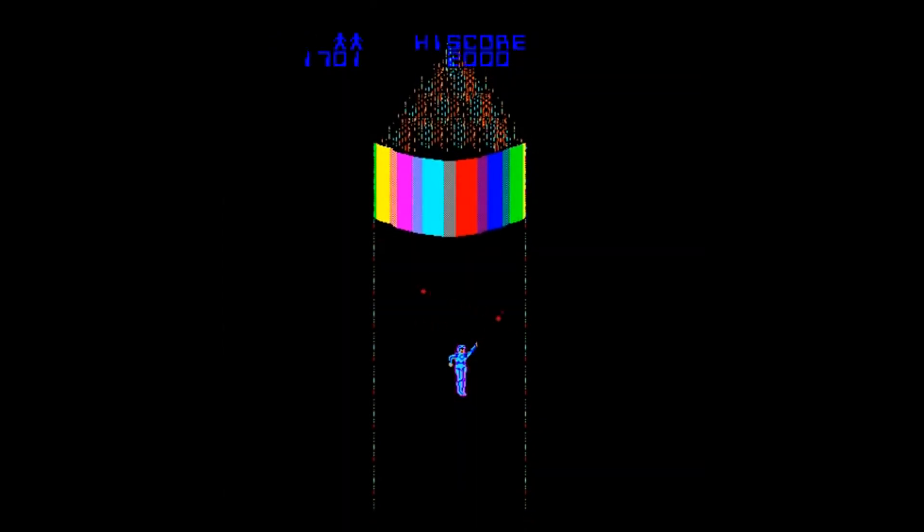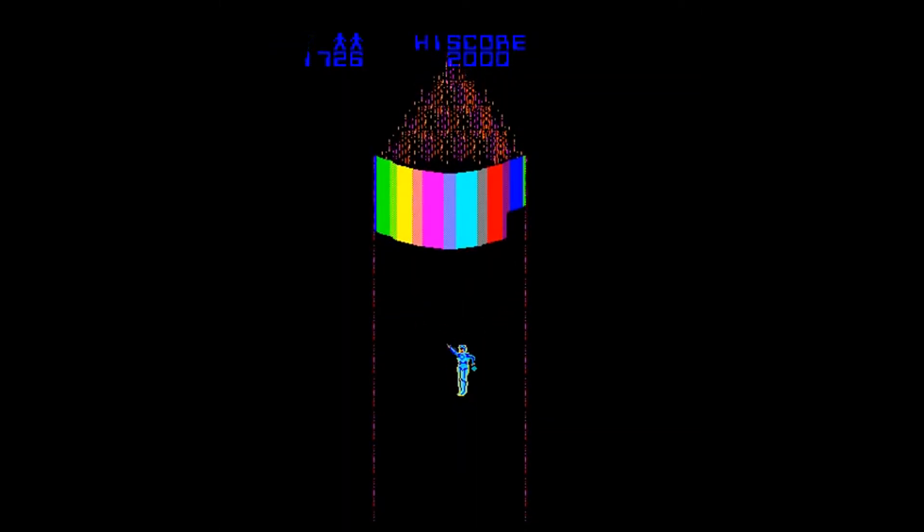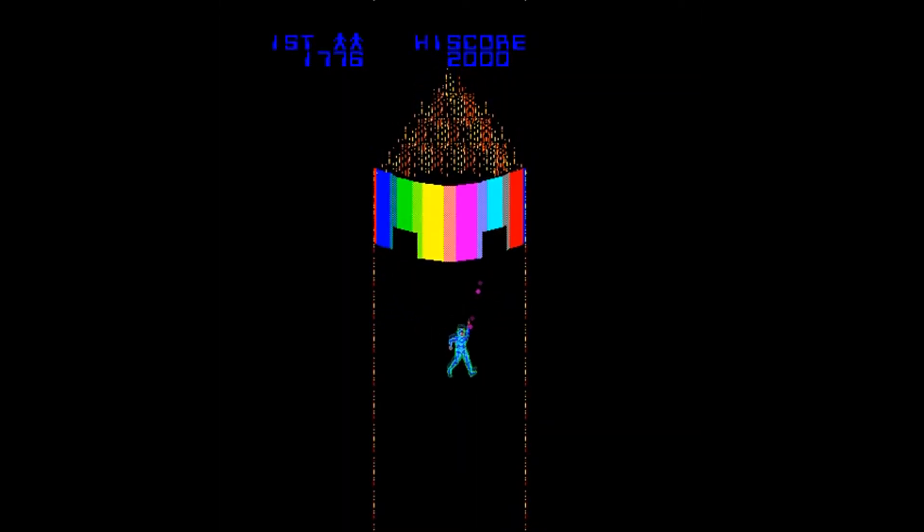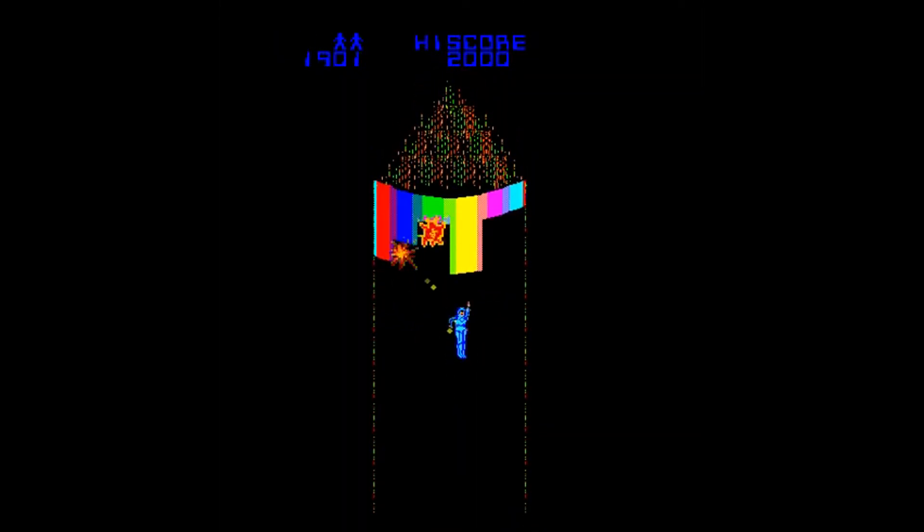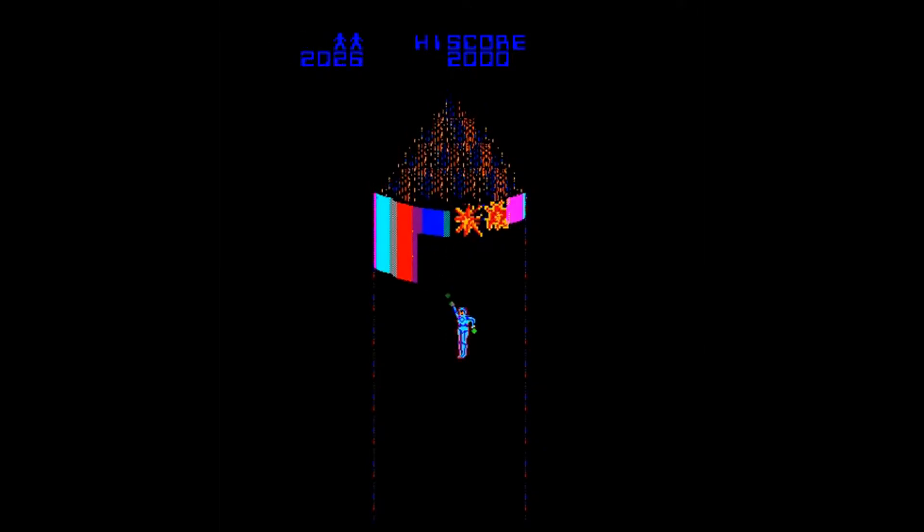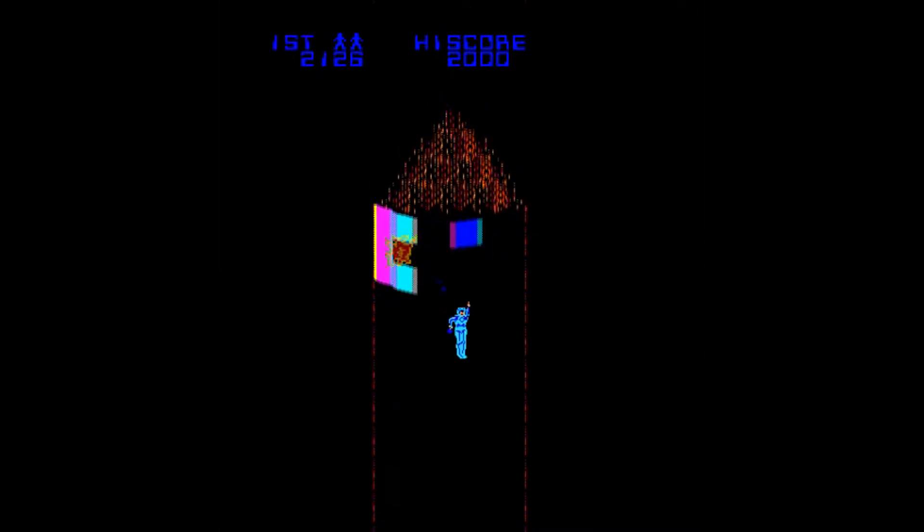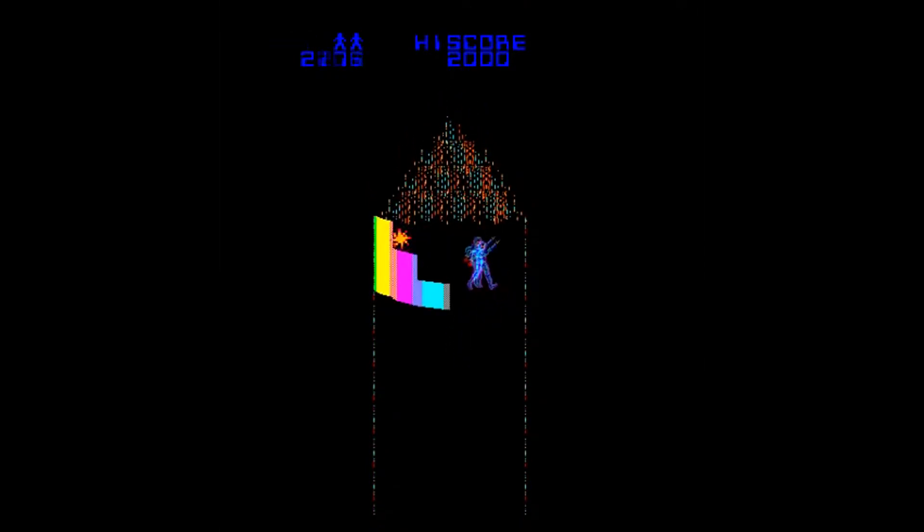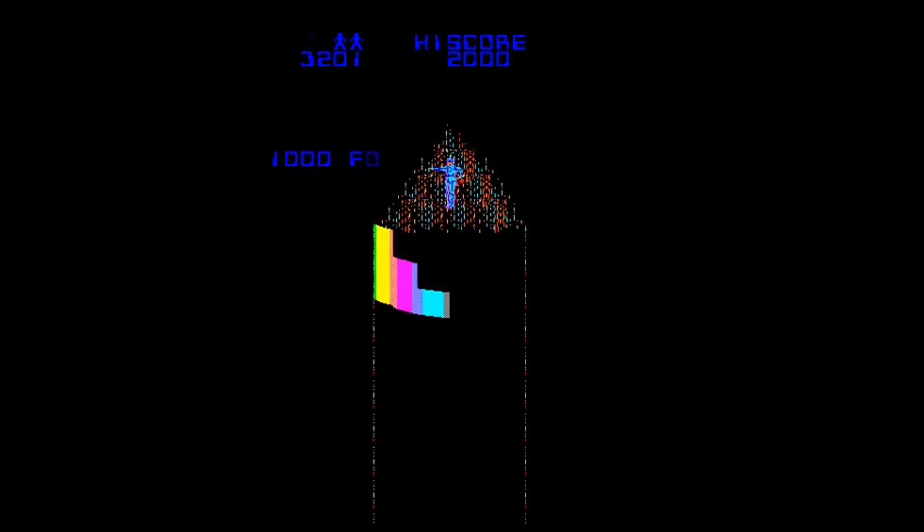Another minigame is named MCP Cone. In it, the player must guide Tron through the MCP shield and enter into the cone.